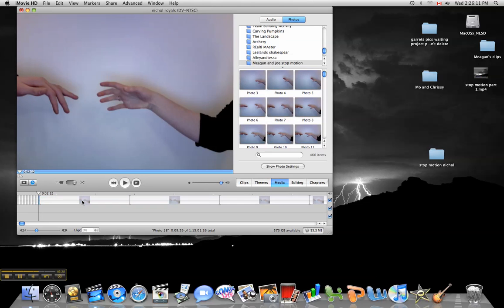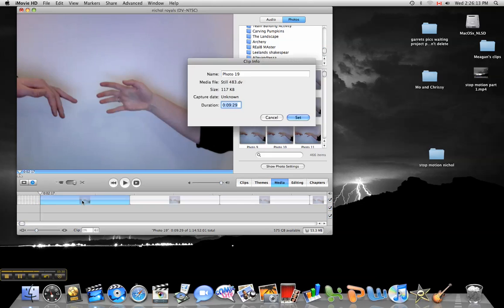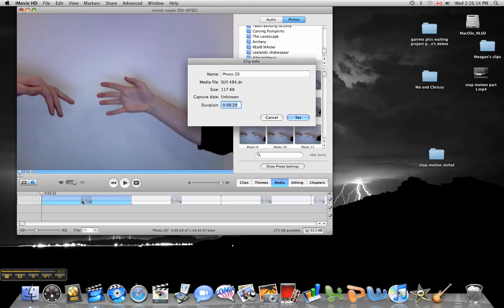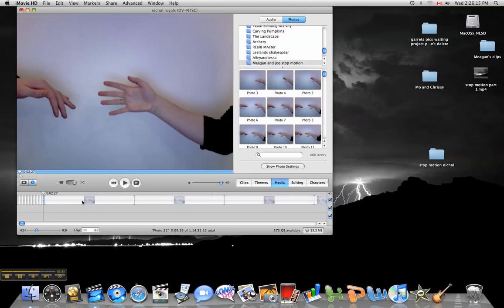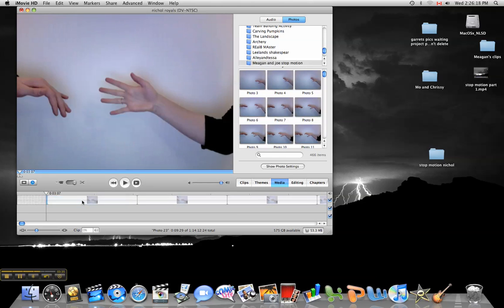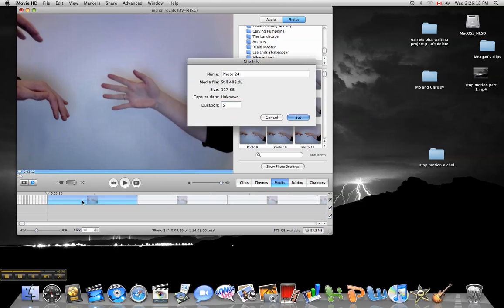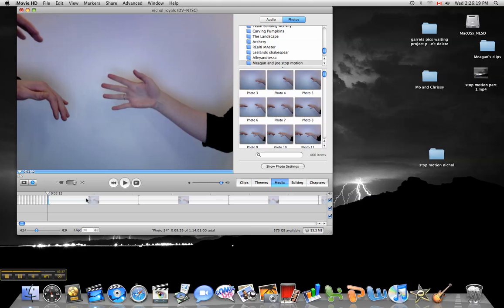So there you have it, creating stop motion. If you want to go into GarageBand, you can share this into GarageBand and add your own music. Or if you want to import audio, you can go ahead and do that.